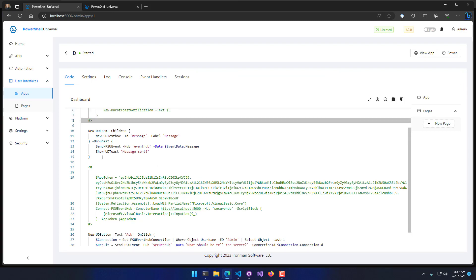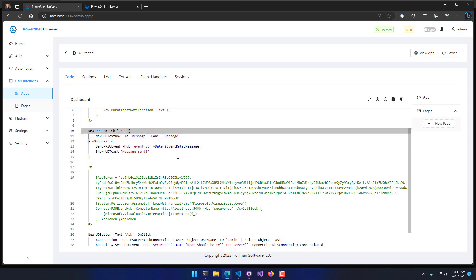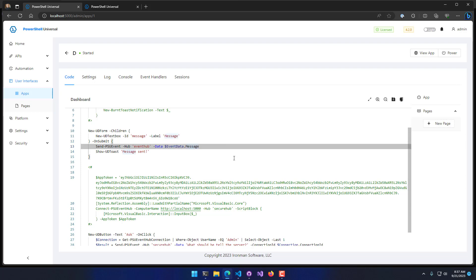My first one is a form, and it just has a message text box. We're actually going to call Send-PSUEvent to this Event Hub, and we're going to send down whatever the user types in as that message. Then we'll pop up a little toast after that's done.